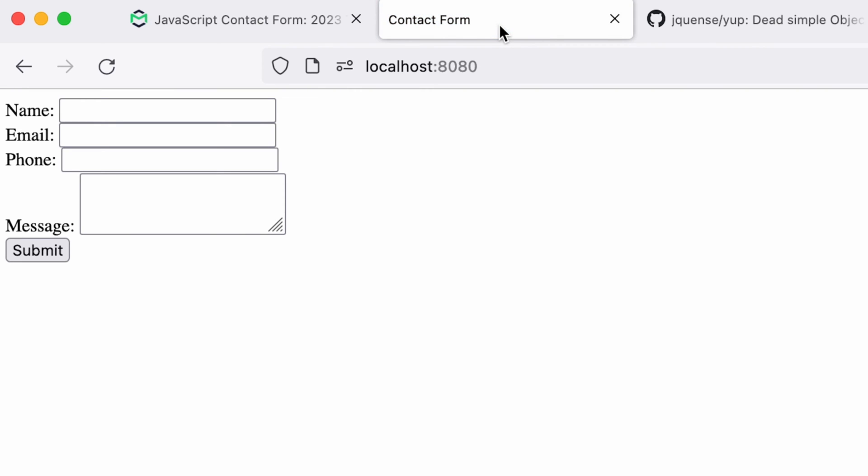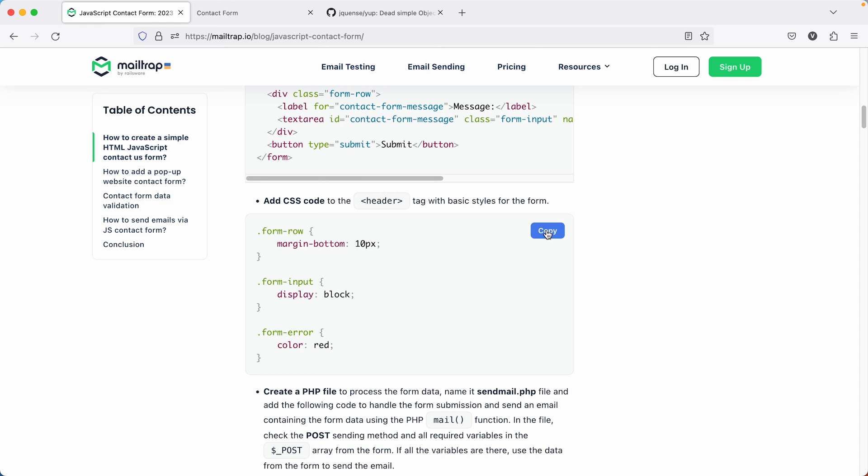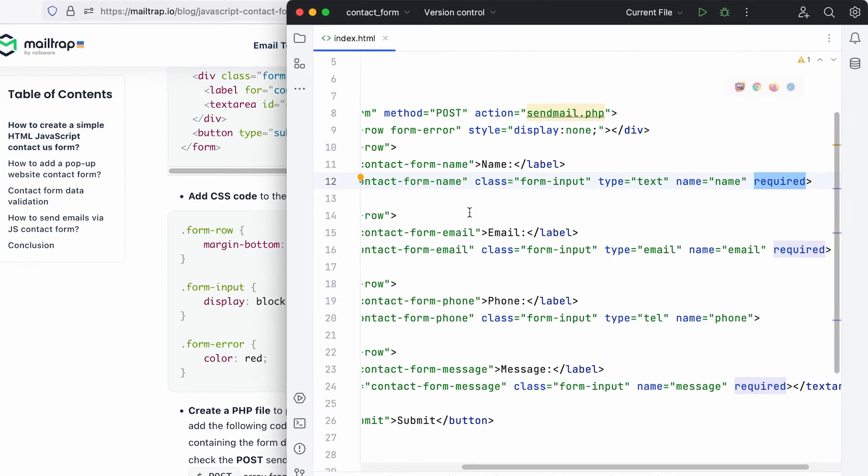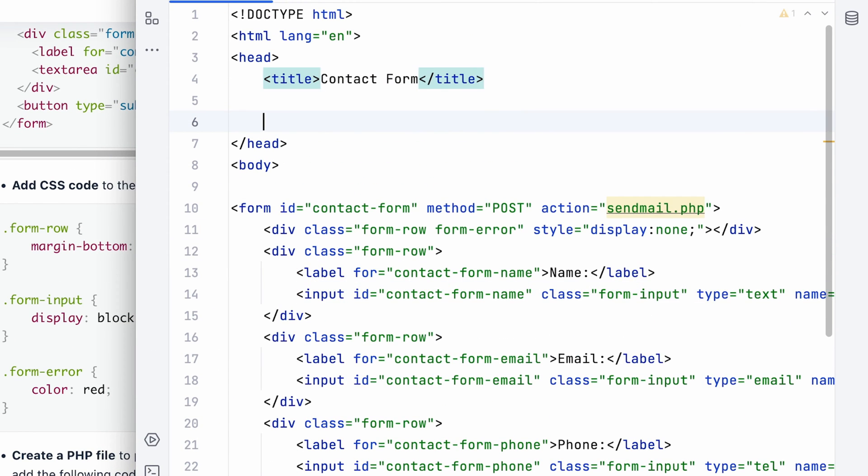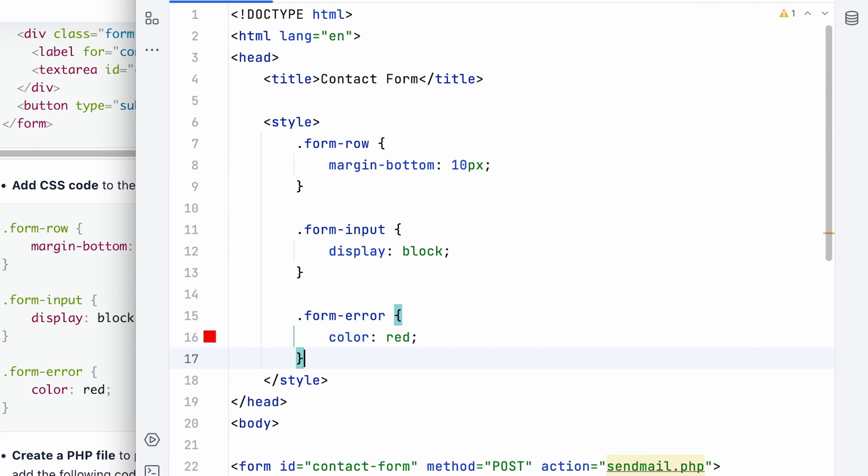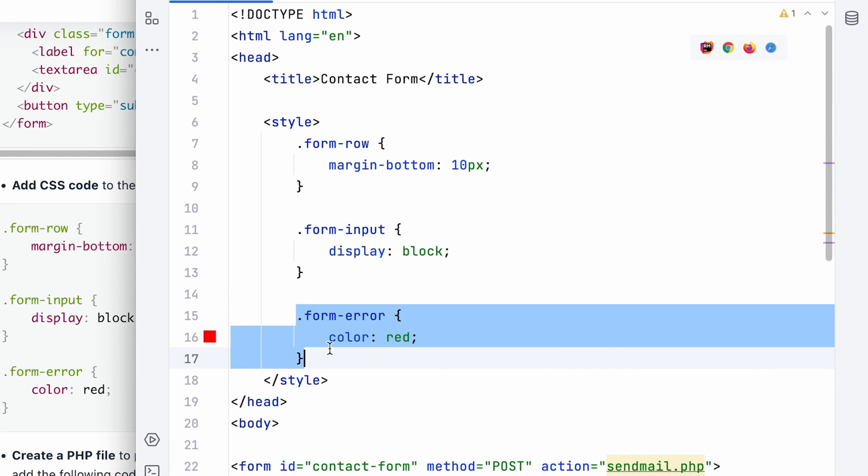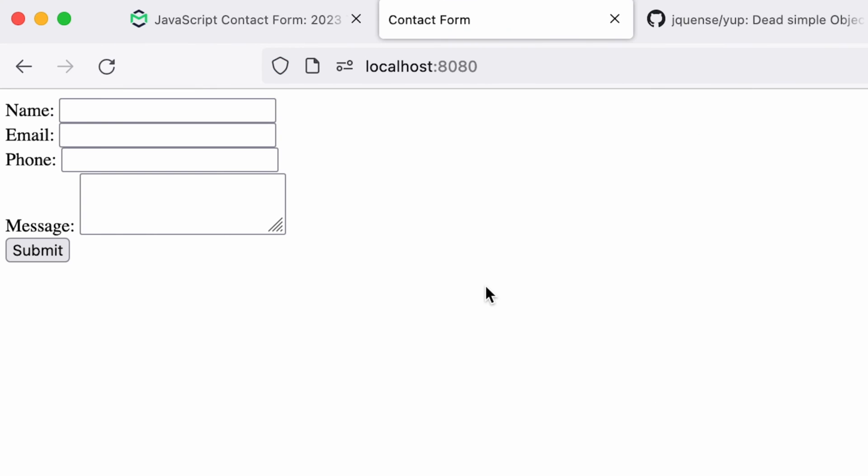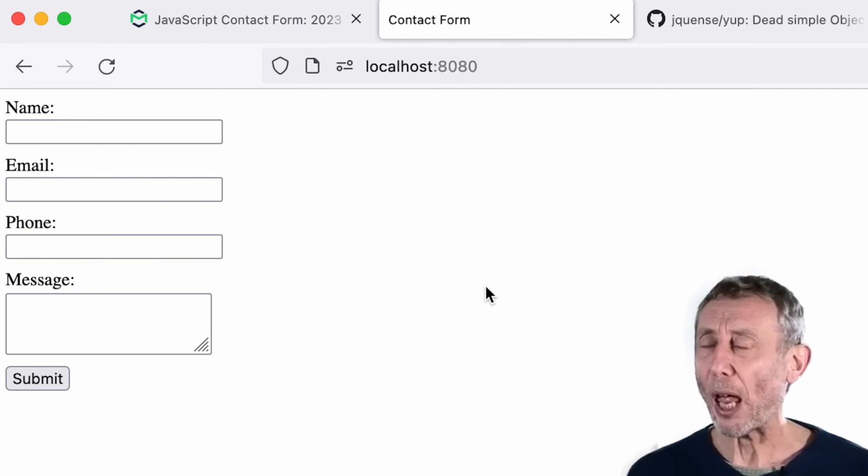So this is what our plain HTML form looks like. To make it visually appealing, let's inject some CSS. First, we add the style block to the HTML structure and then paste the CSS code, enhancing the spacing between rows and differentiating inputs from labels. Let's also add a dash of color to our error messages. With these basic styles added, our form sheds its plain HTML appearance and looks more refined.